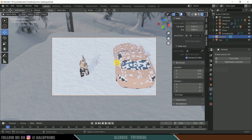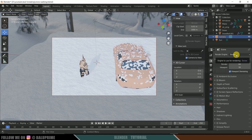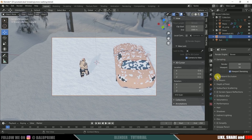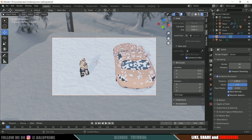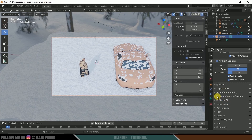Once the camera position is set, go to Render Properties. You can use either EEVEE or Cycles — Cycles takes much longer, so I'll use EEVEE. Hide the armature so only the character appears in the render. Enable Ambient Occlusion, expand it, and set the distance to about 2.5. Also enable Screen Space Reflections.